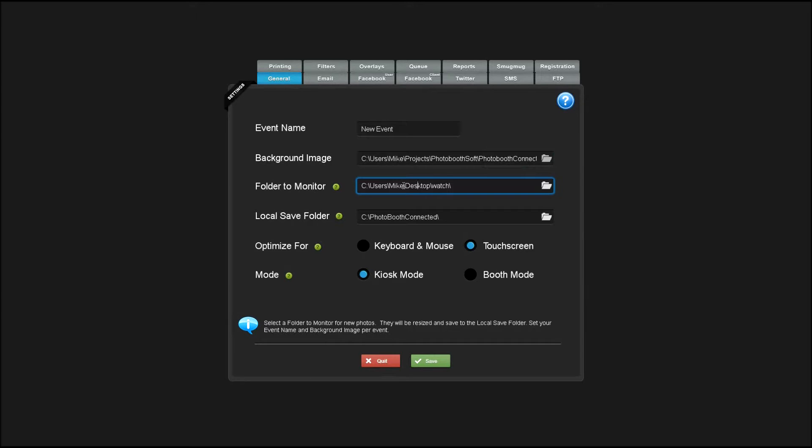If you're running Photobooth Connected in kiosk mode on a different machine than your Photobooth, you'll have to make sure that the two machines are networked and you'll be watching the share folder, which is the output folder from your Photobooth software.